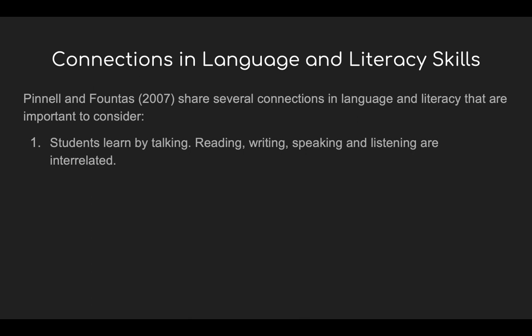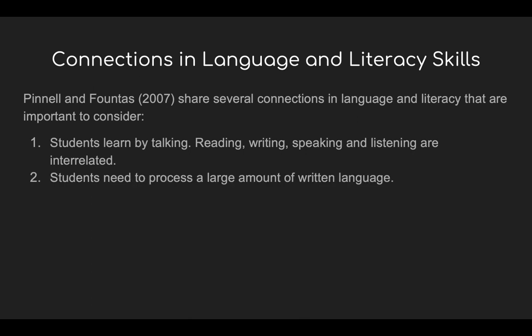Reading, writing, listening, and speaking are interrelated. Students need to process a large amount of written language. Dynamic language and literacy instruction should provide daily opportunities for students to read text of their choice independently, read more challenging instructional material with teacher guidance, and to hear teacher-selected and grade-appropriate texts read aloud.